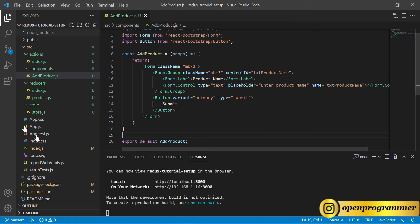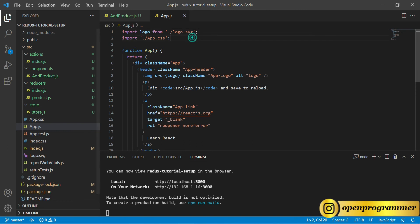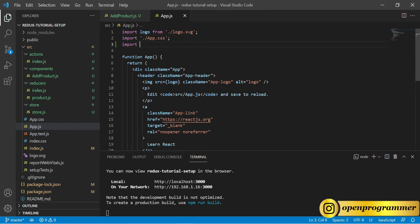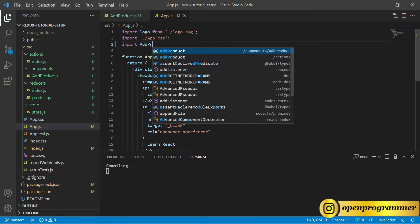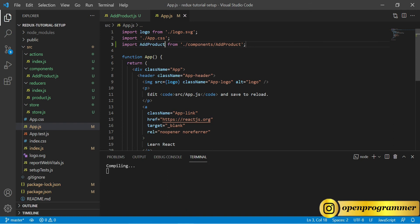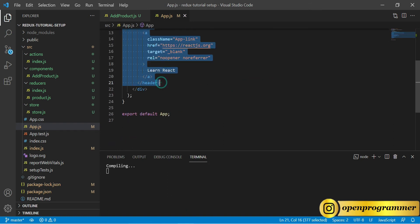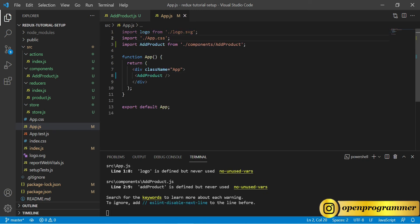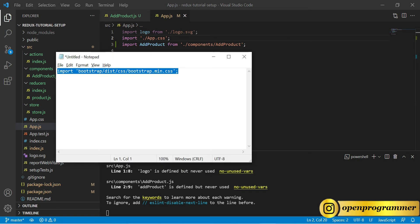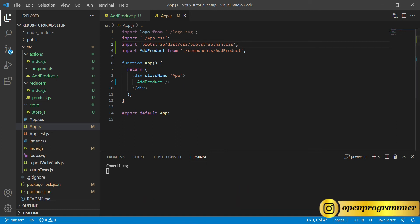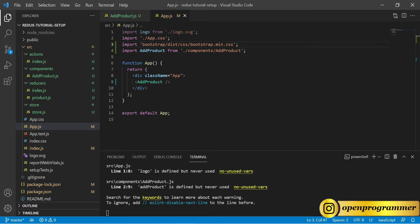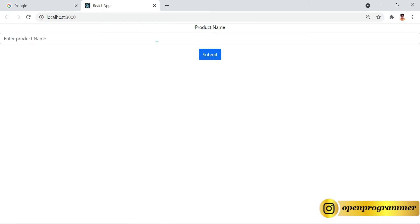Now go to App.js and import AddProduct from './AddProduct'. Remove the header part since we don't need it. We also need to add the Bootstrap style in App.js. Save this, compile it, and go back to the browser — we can see our form. Perfect.